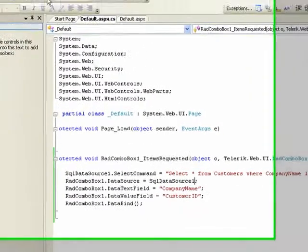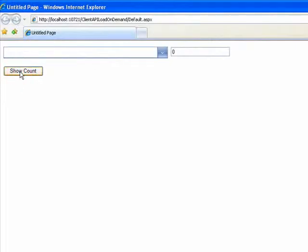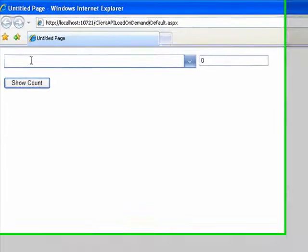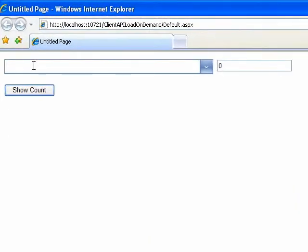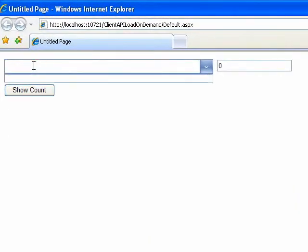Now let's run this again, and you see we've got nothing in the combo box. If we click in here, we just executed the item request, but it got to the items requesting, ran the JavaScript function, determined that there were not at least two characters in here, and so it returned without populating the dropdown.